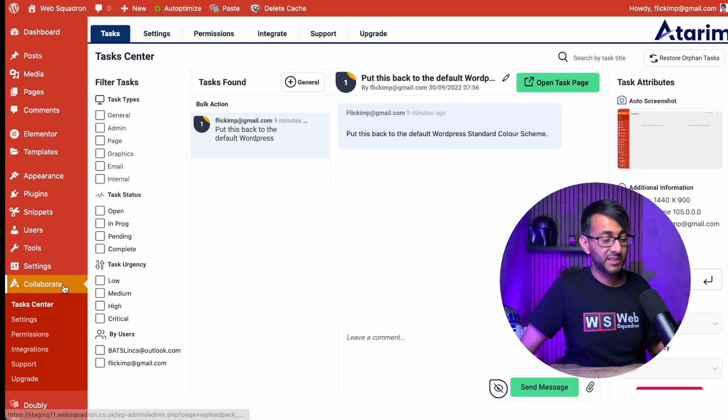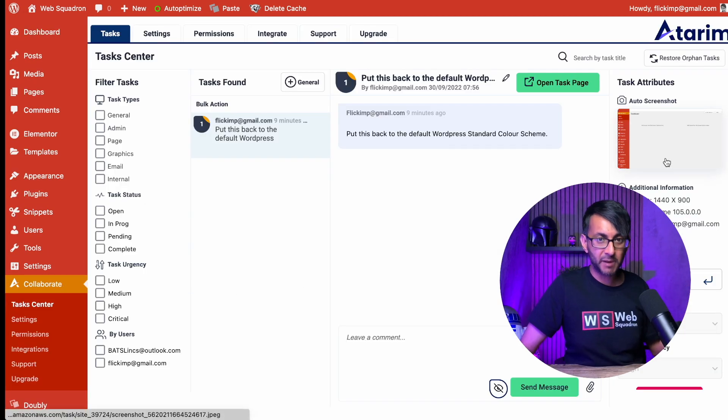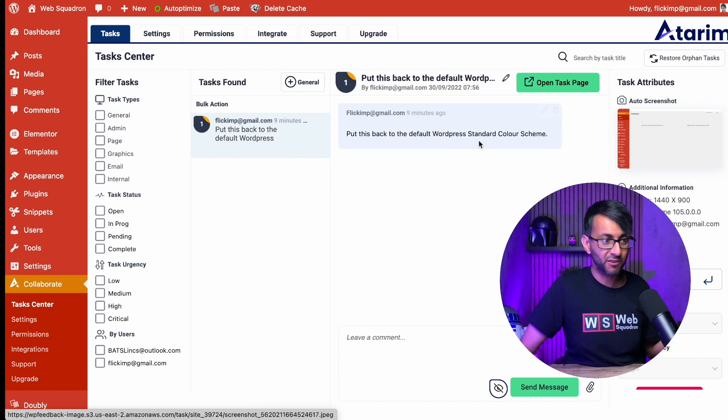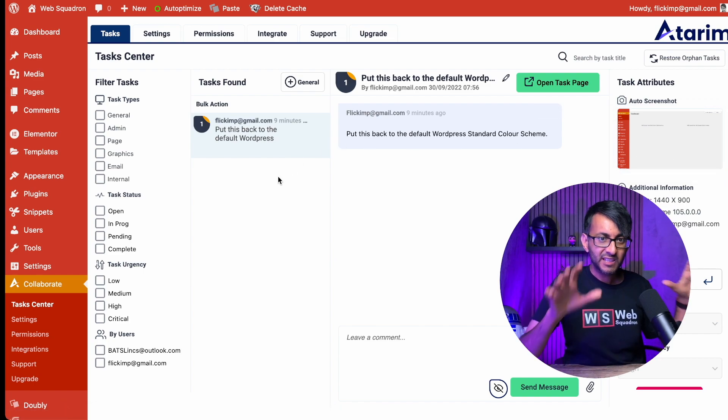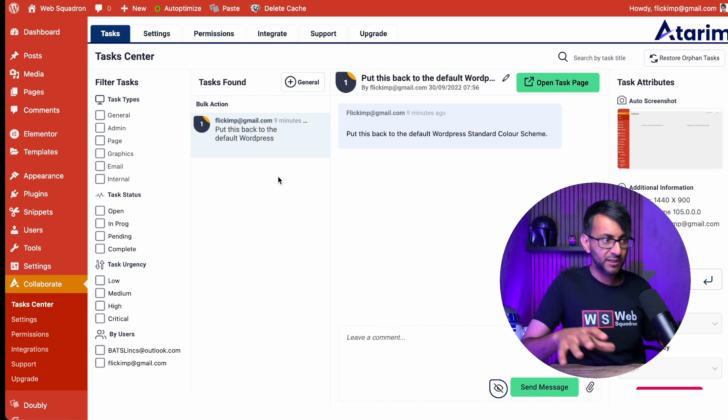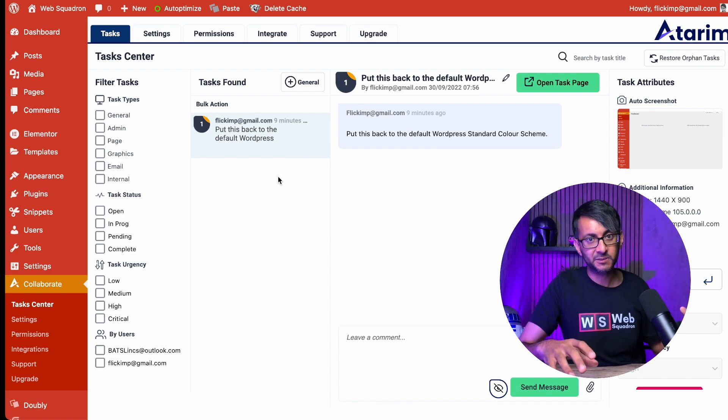Task center gives us a summary of the tasks and you have filter options. And remember what we did earlier? We got the screenshot there as we moved between the tasks. Isn't this really good in how you can keep everything all within your website?